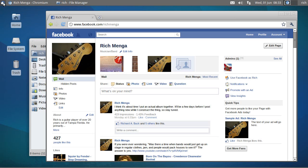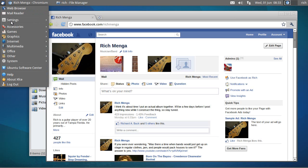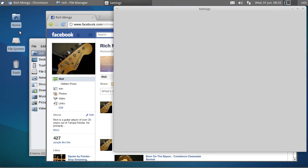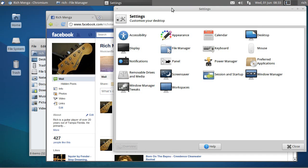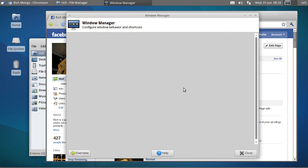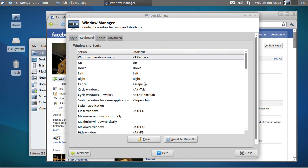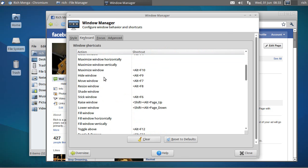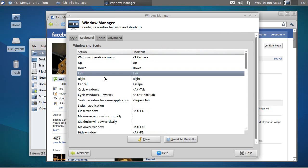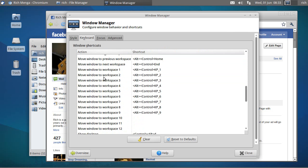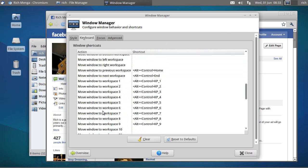In Xubuntu, this is done via Settings, Settings Manager, and Window Manager, this icon right here. And then there's a tab called Keyboard. And all your keyboard window shortcuts are here.